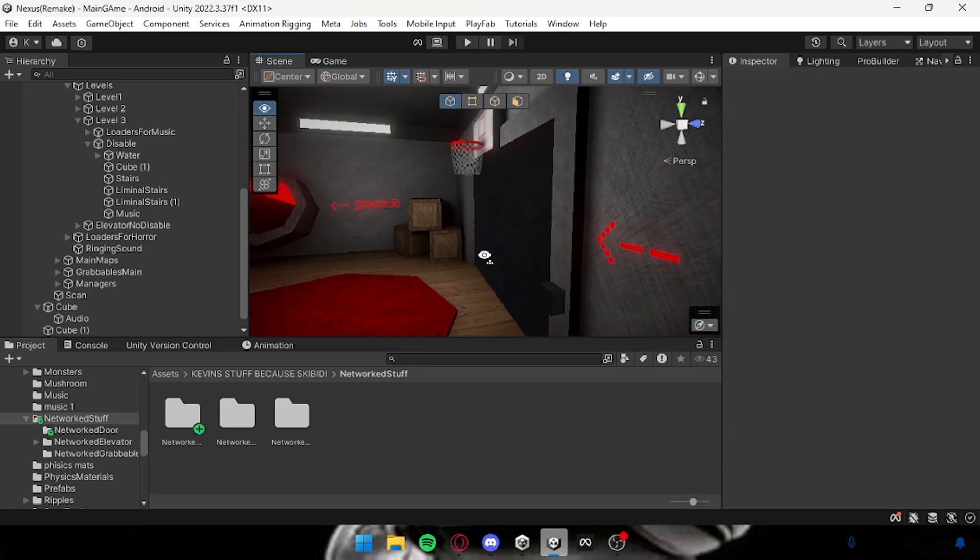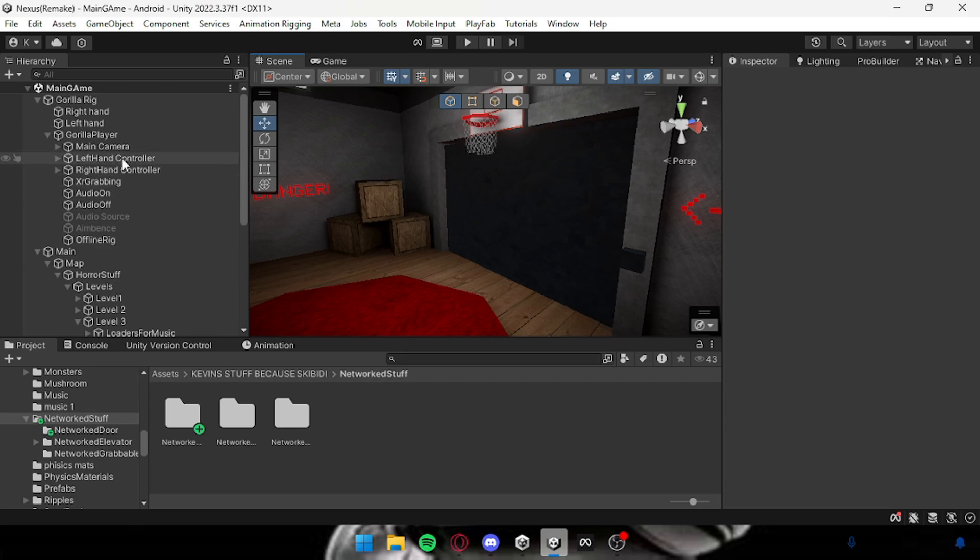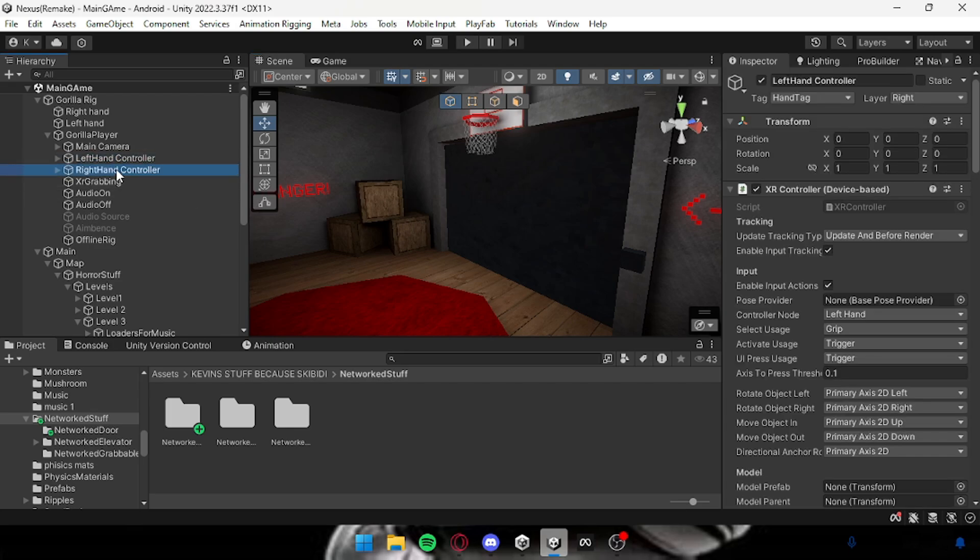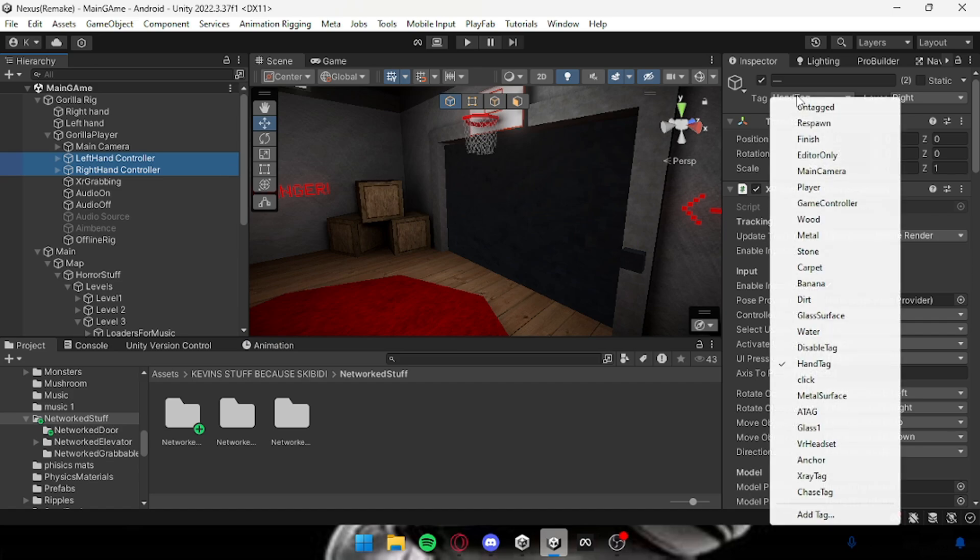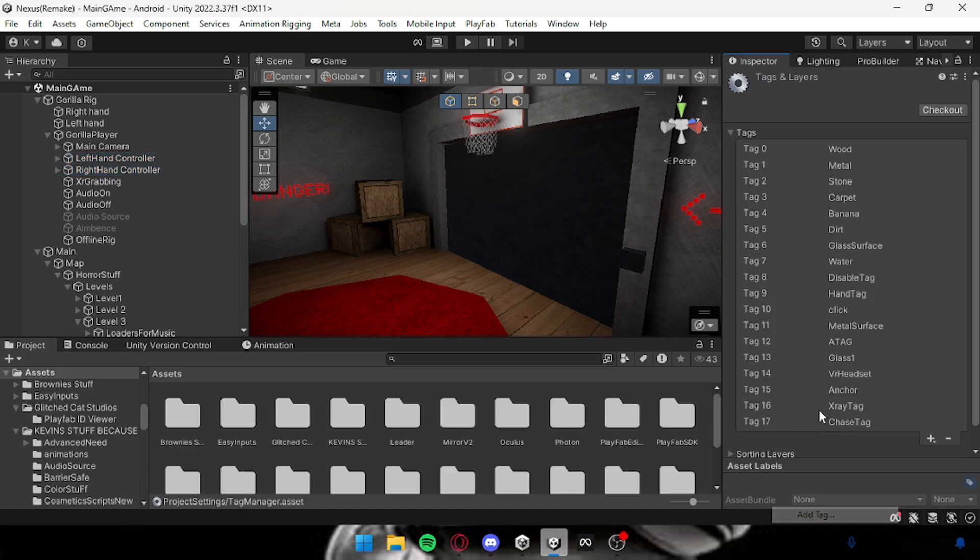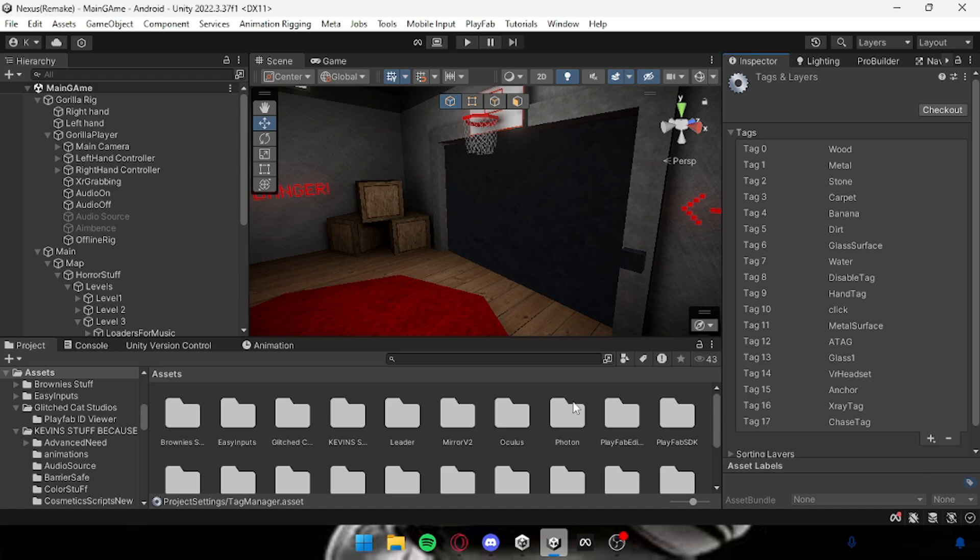Okay, now the next thing is if it's not working for you, head over to your left hand and right hand controller. All you want to do is select both of them and then click on tag and create a new tag, hand tag. Now this has to be called hand tag with a capital H and a capital T with no spaces.